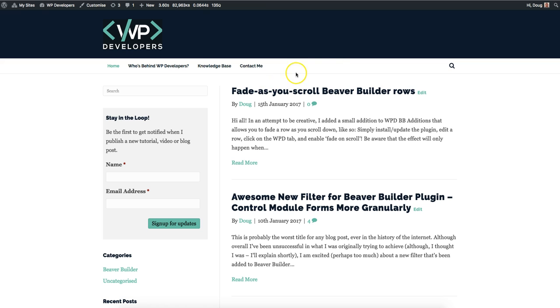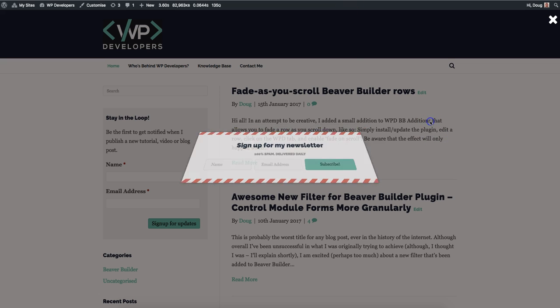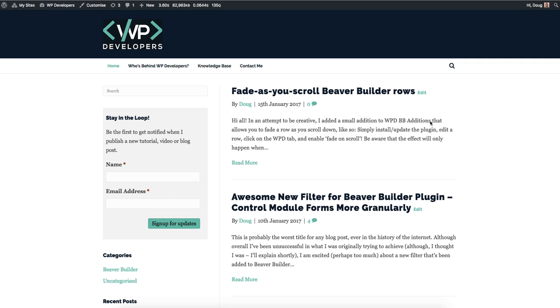We can exit out just by clicking on the background. You'll also remember that we have an exit pop-up, so if I move my mouse up to the top of the screen you can see that it appears there as well. Those triggers can be set from the pop-ups manager as I described just a minute ago.